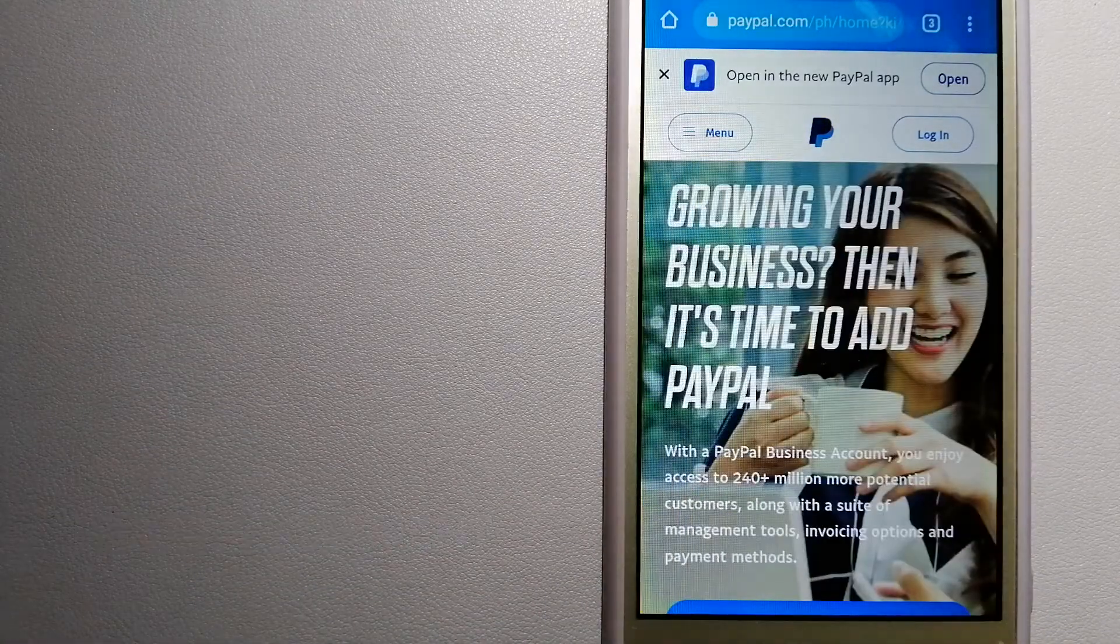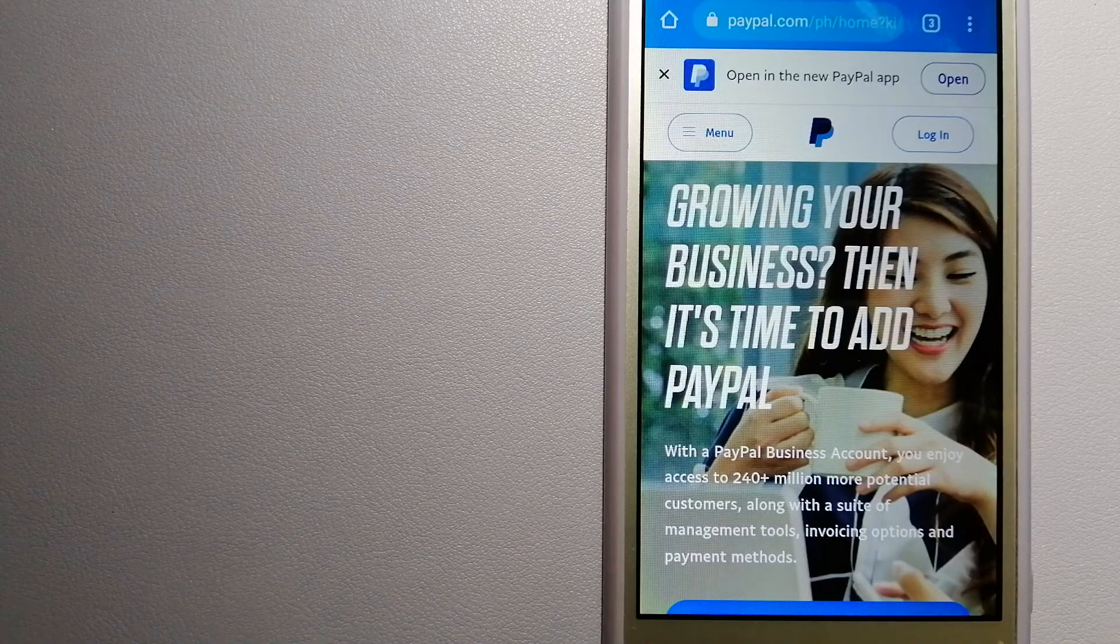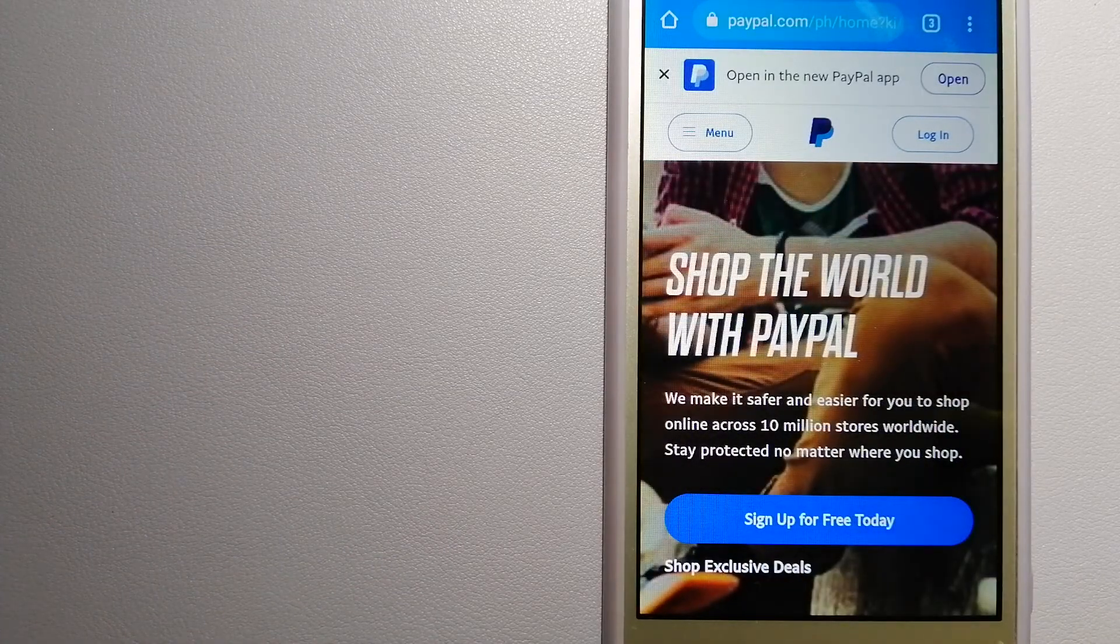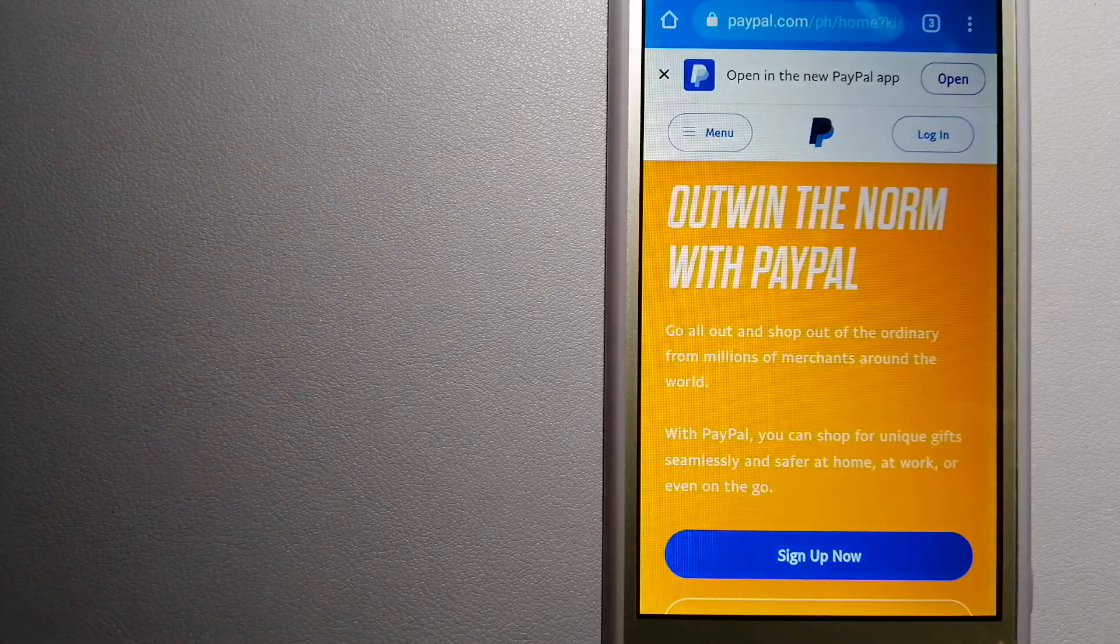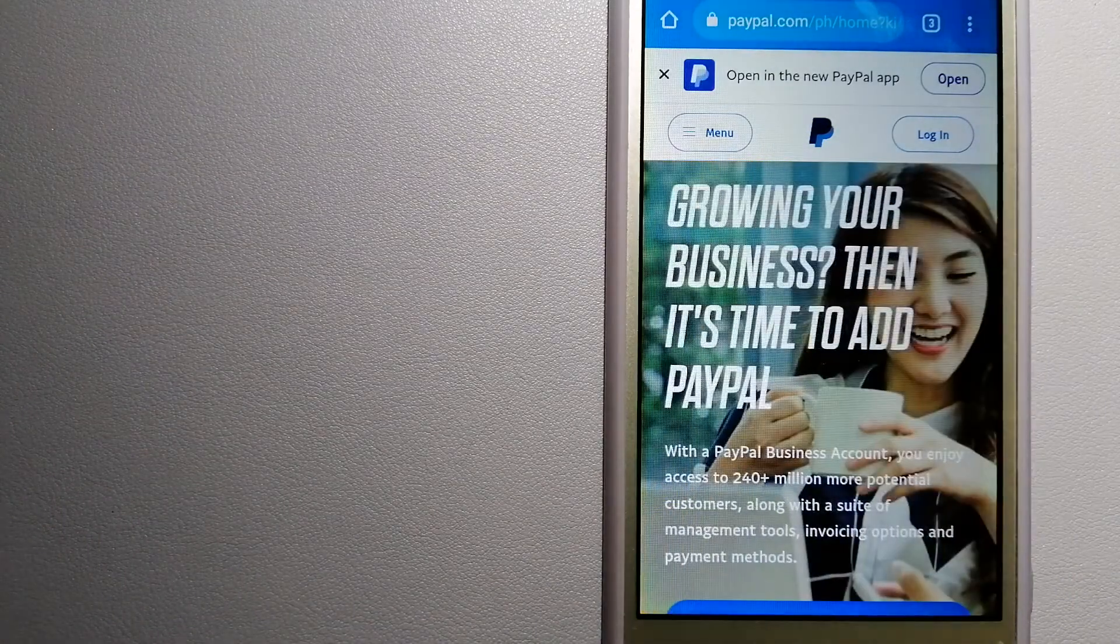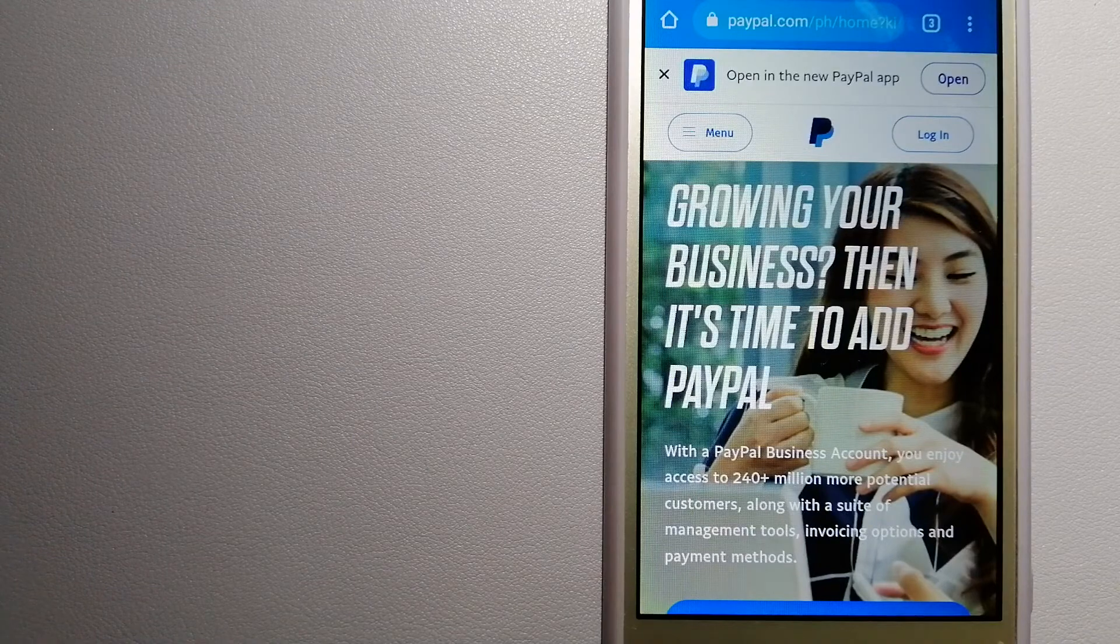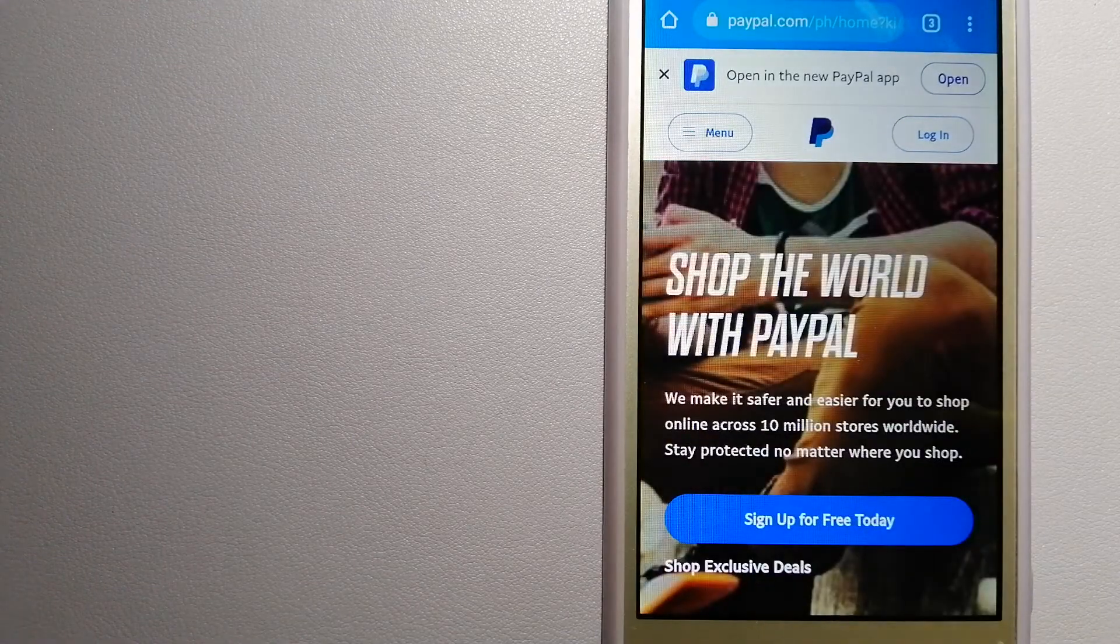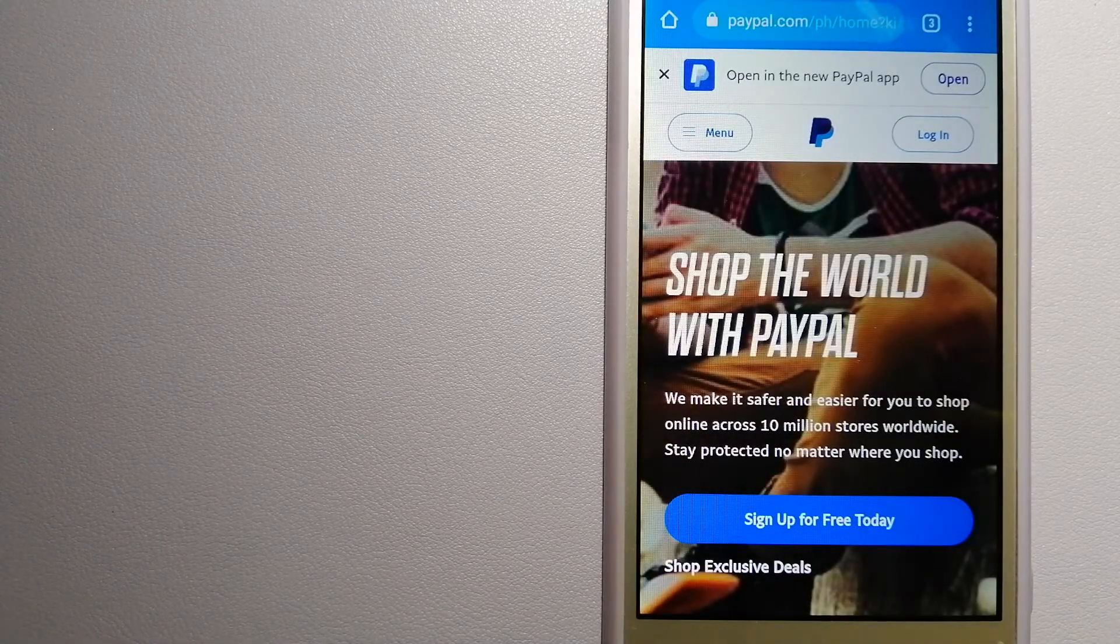When you link your bank account, credit card, or debit card to your PayPal account, you can use PayPal to make purchases online with participating stores. PayPal serves as a middleman between your bank and merchants and keeps your payment information secure.